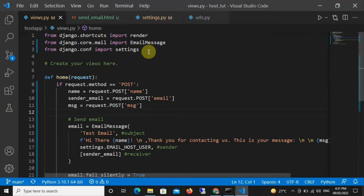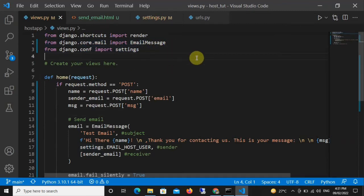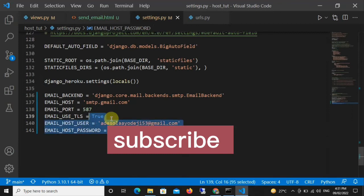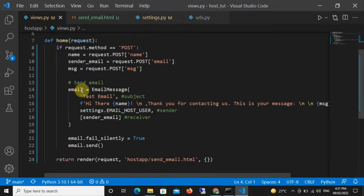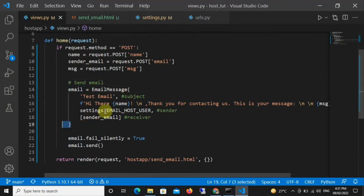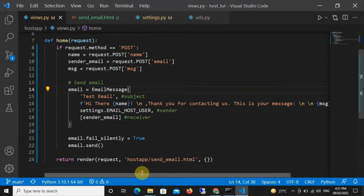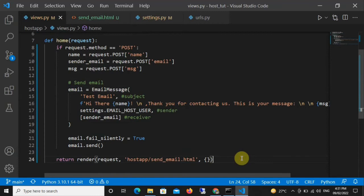Go to the top of your views.py and import two things: from django.core.mail import EmailMessage, and from django.conf import settings. We're importing settings because we need to reference what we typed in settings.py in order to send the email. Next, create a variable — you can name it anything, I named mine 'email' — and set it equal to EmailMessage(), opening a parenthesis.